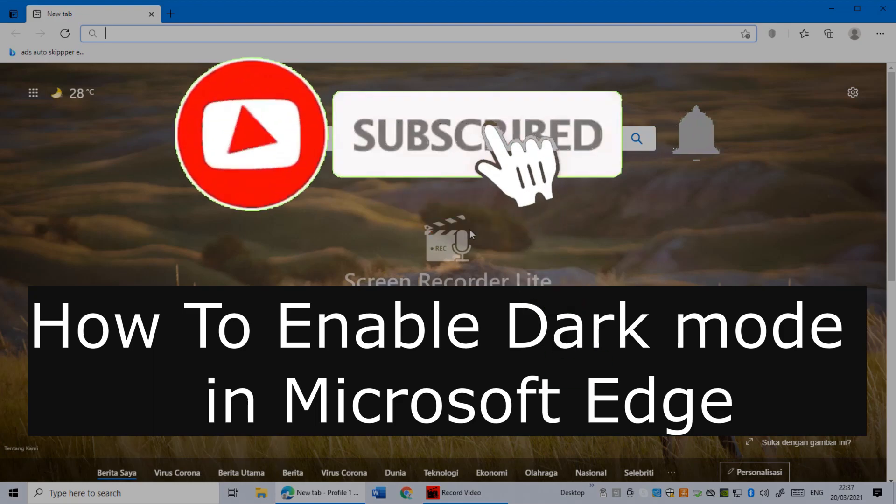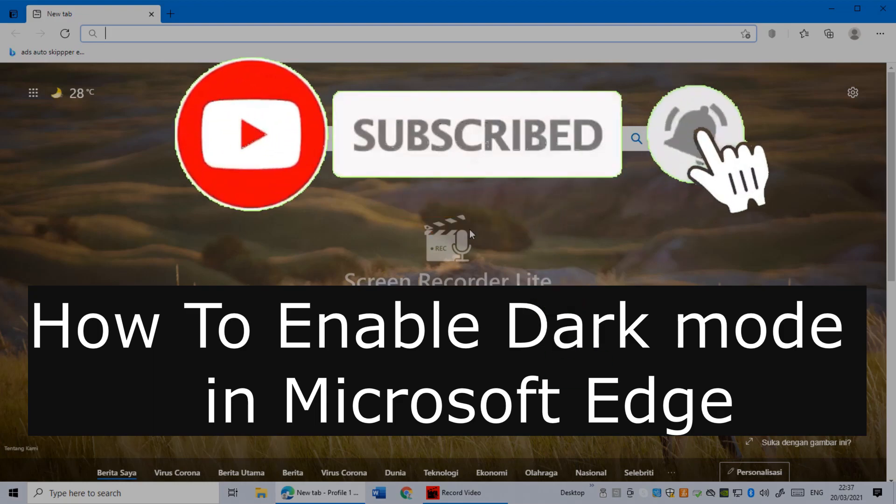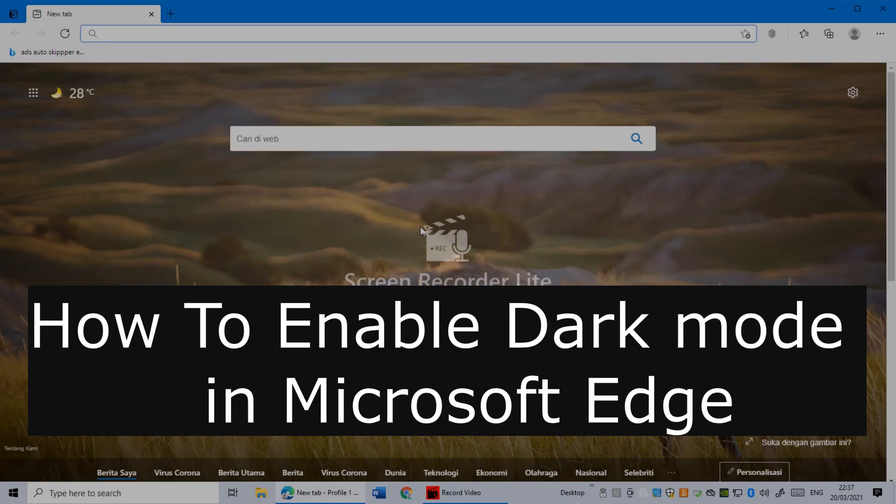How to enable dark mode in Microsoft Edge browser. Hi everybody, it's Martin here from Tech Now. Welcome or welcome back to another video. In this video, I'm going to show you how to enable dark mode in Microsoft Edge browser.